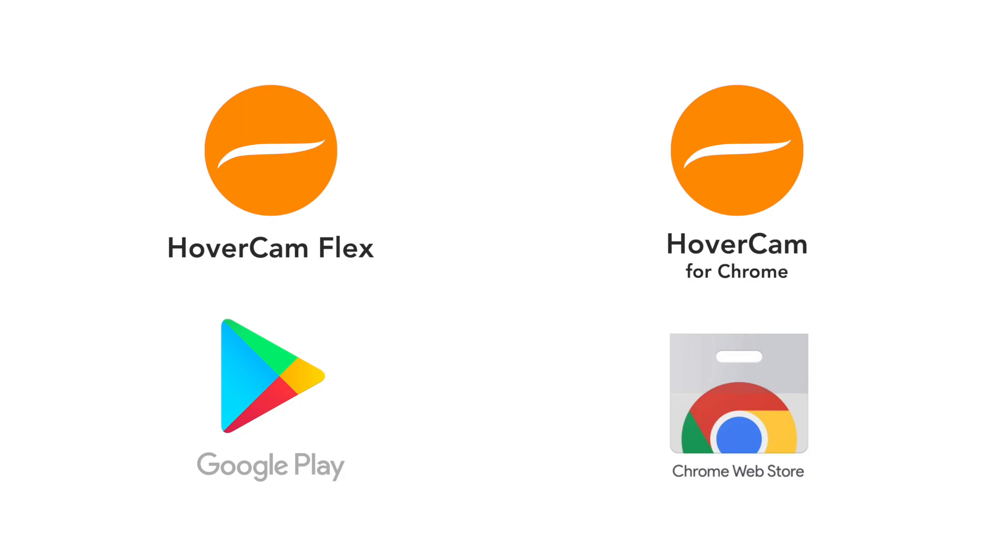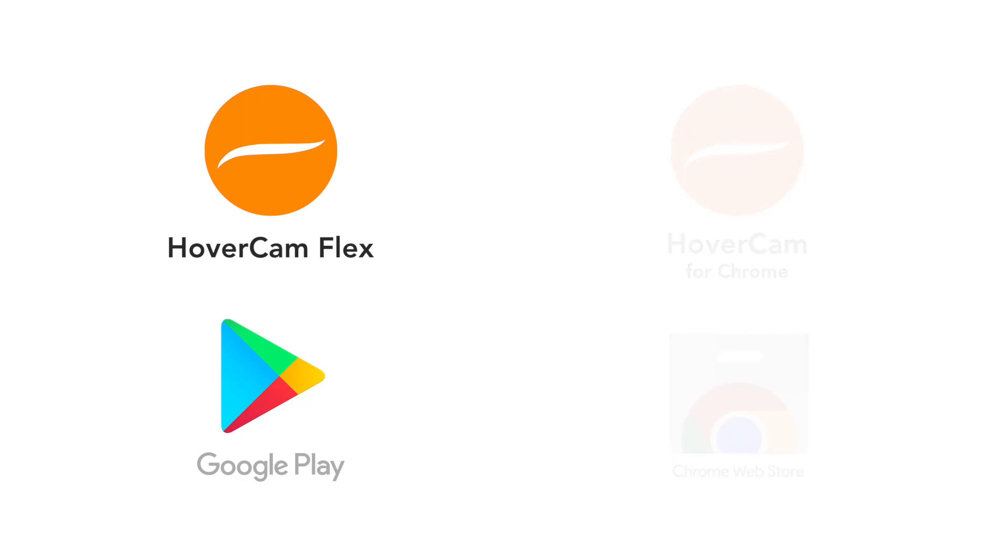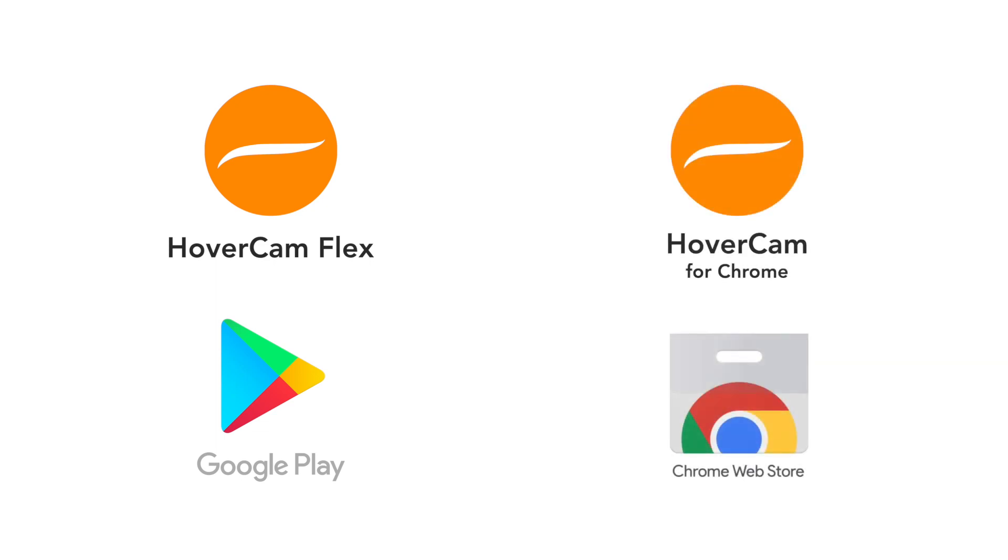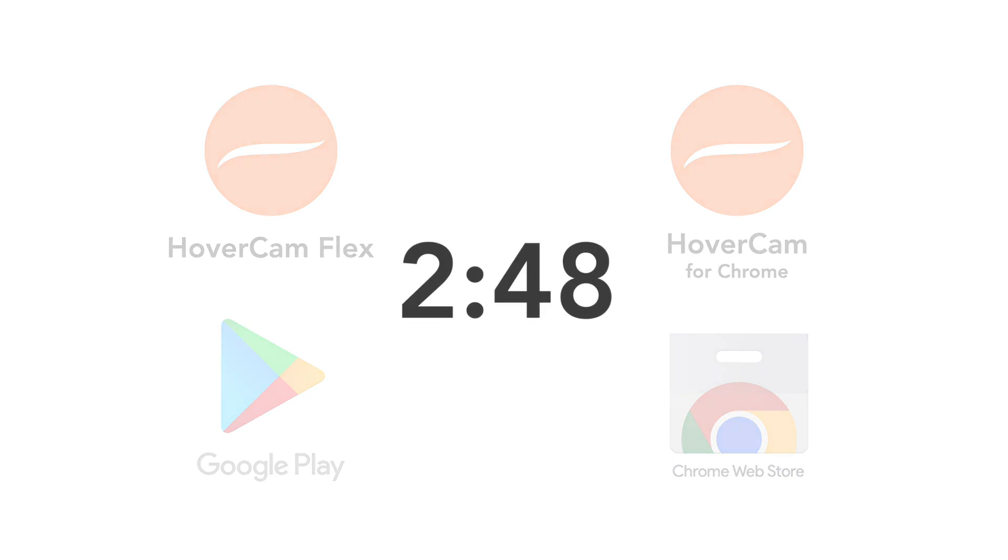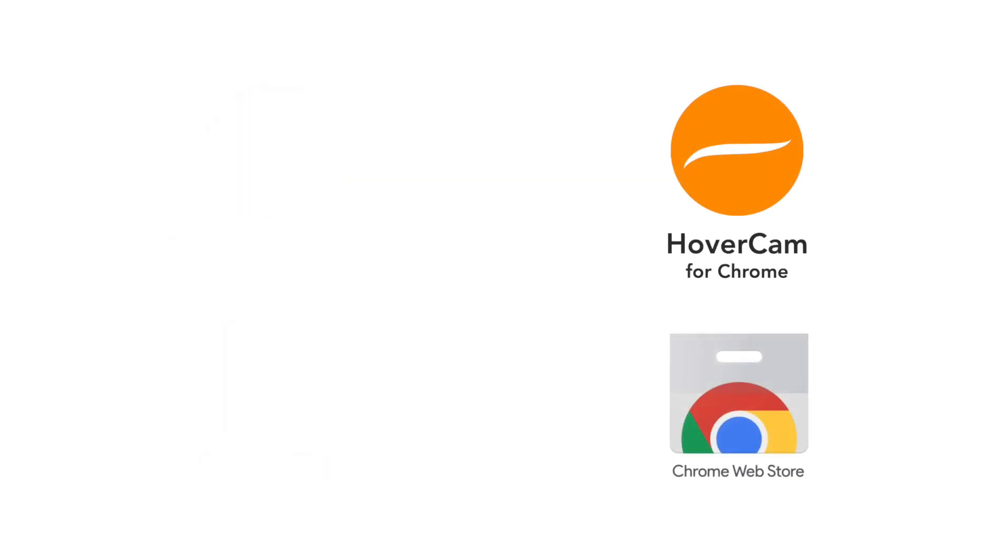If you have a newer Chromebook, like the Lenovo 500e for example, you'll want to try the HoverCam Flex app first, found on the Google Play Store. If you have an older Chromebook, please skip ahead to this timestamp in the video to install the HoverCam for Chrome app found on the Chrome Web Store.